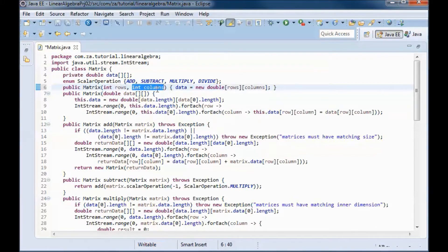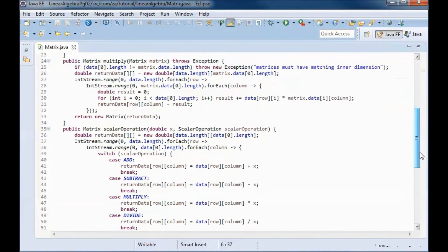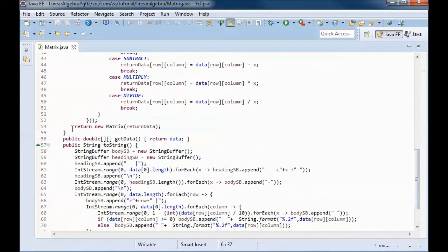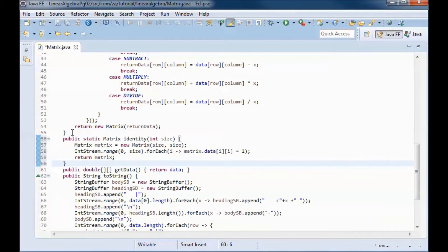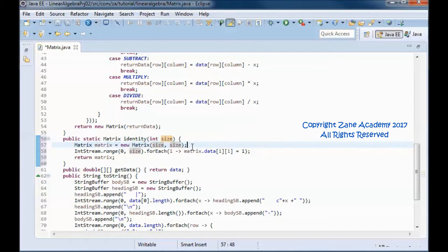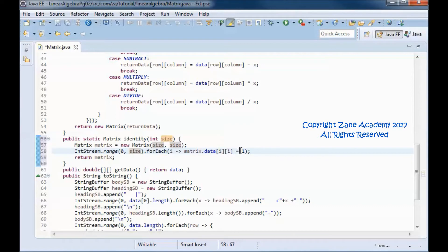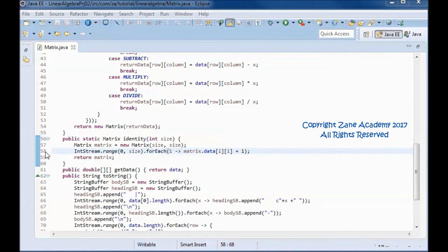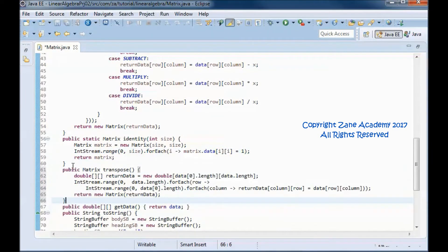I'll add a new constructor that returns a new matrix given the passed-in number of rows and columns. I'll make use of that constructor in a static method that returns a new identity matrix given the size. I'll instantiate a new matrix having the same number of rows and columns, with zeros everywhere except ones along the diagonal.